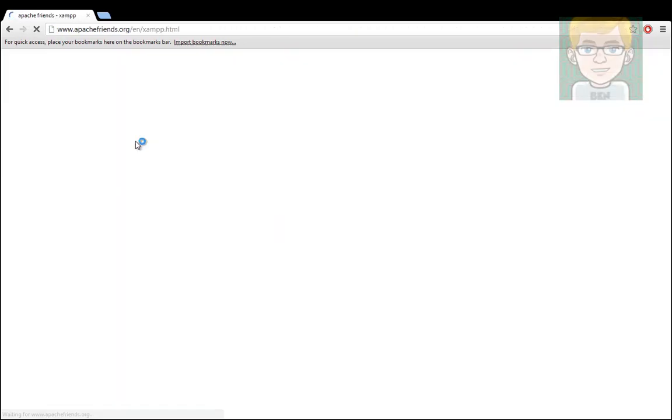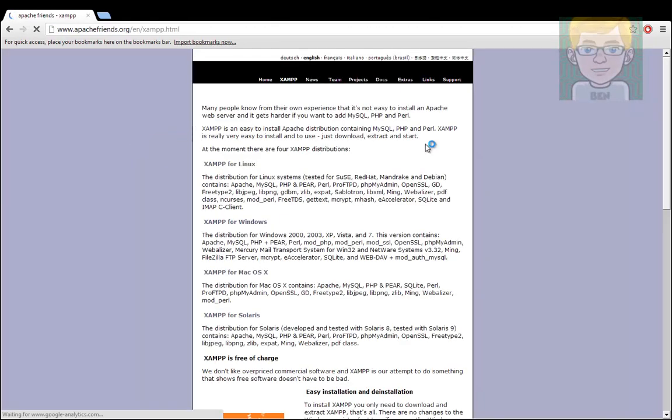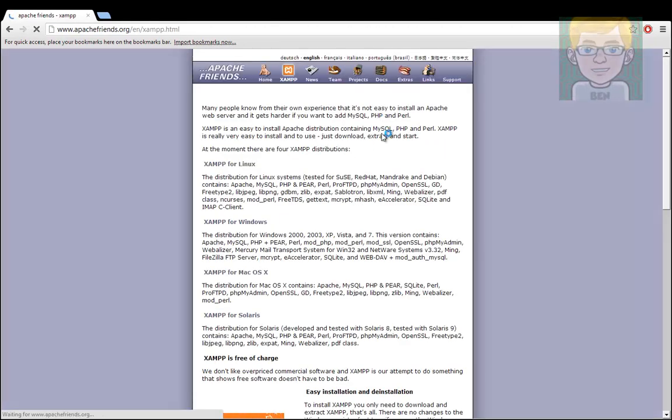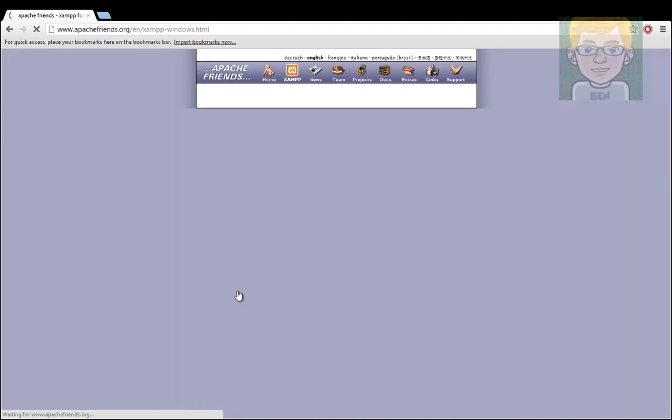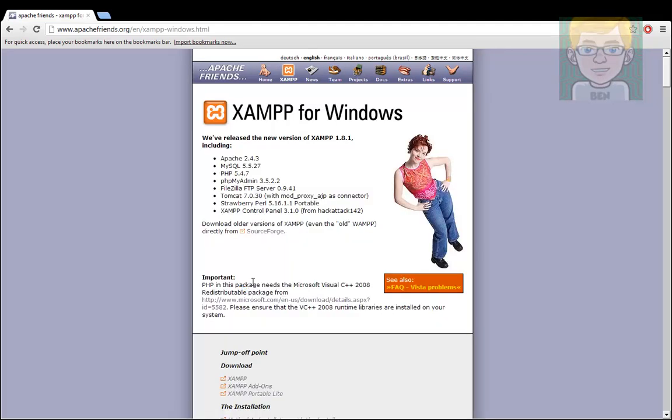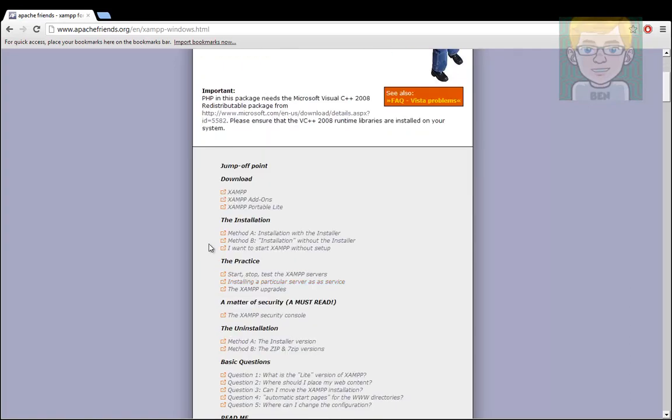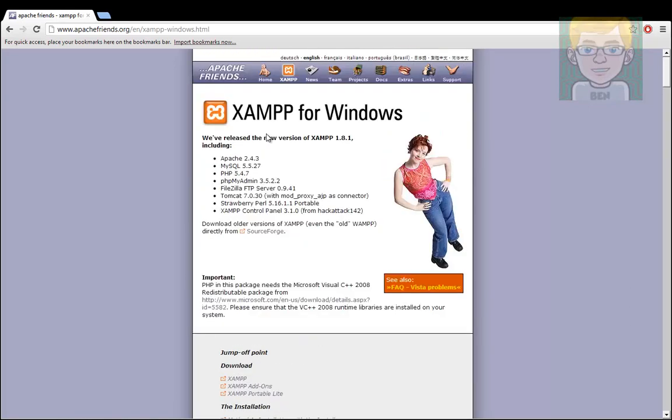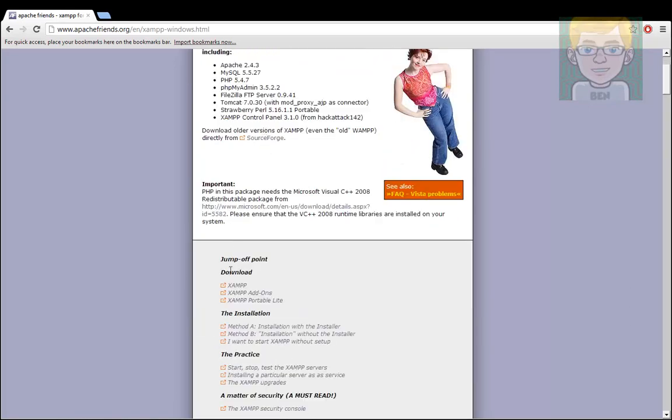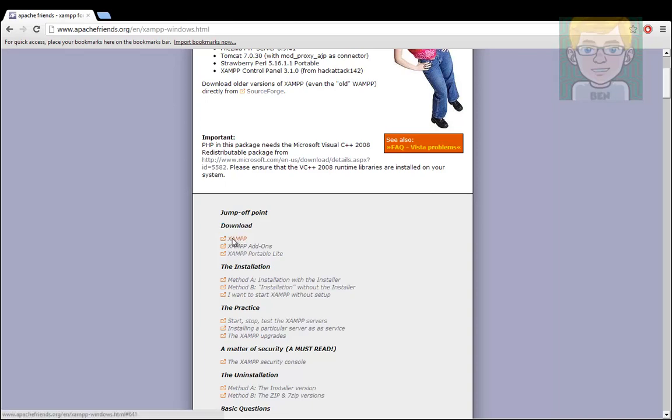Click on the first one, Apache Friends, then you would like to click on XAMPP for Windows. This is a Windows tutorial, it's technically a Windows 8 tutorial because I have Windows 8, but it will work on Windows 7 like this. You want to go to the download bit and just click the first one, and you want to click installer.